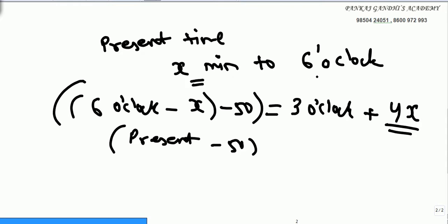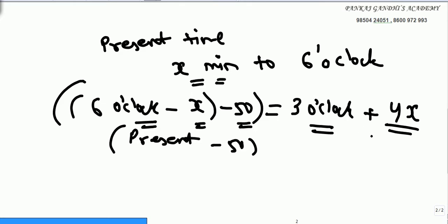Present time is X minutes to 6 o'clock, so 6 o'clock minus X. 50 minutes before that time will be 6 o'clock minus X minus 50. That same time we would have got had we added X minutes — 4 times of that X — to 3 o'clock. We would have got the same time.